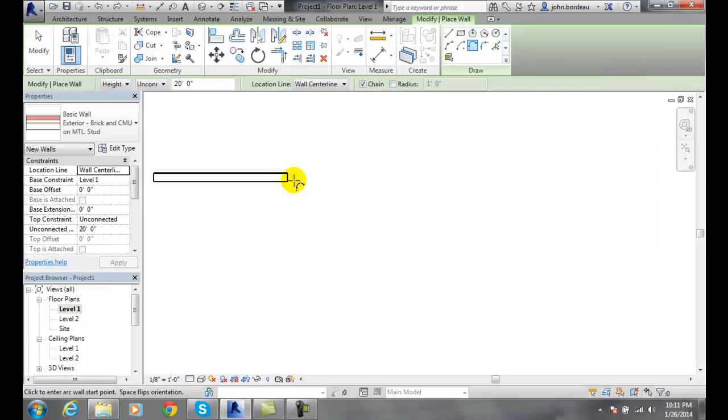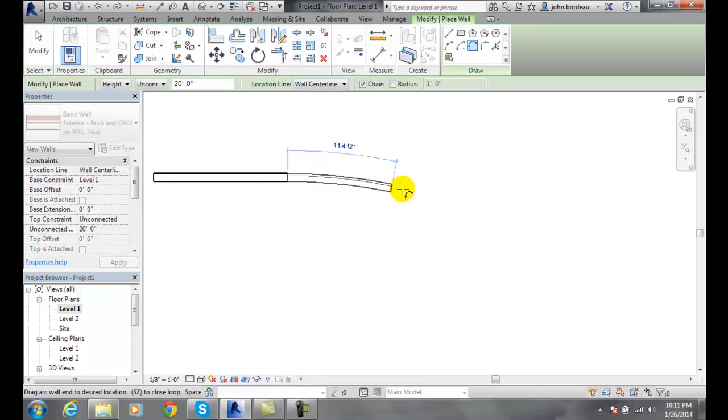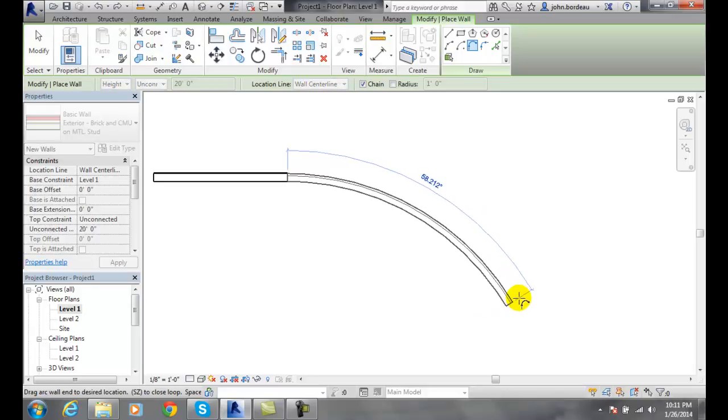We come over here and we attach to the end of the existing wall. Now in this case we are placing where we want to put the end of this arc, so I just place the end of the arc.